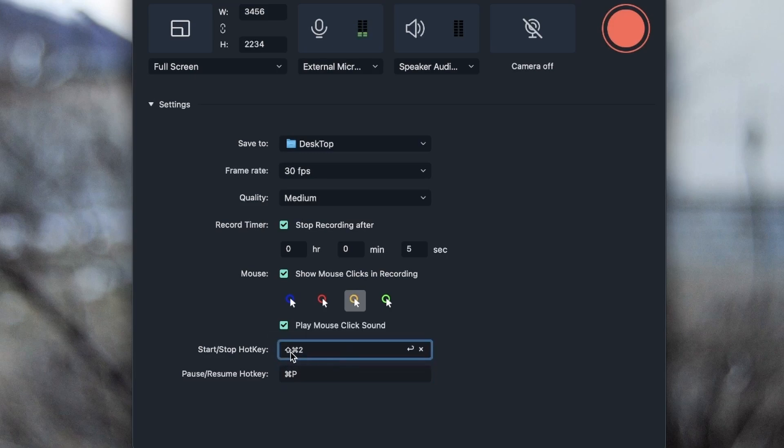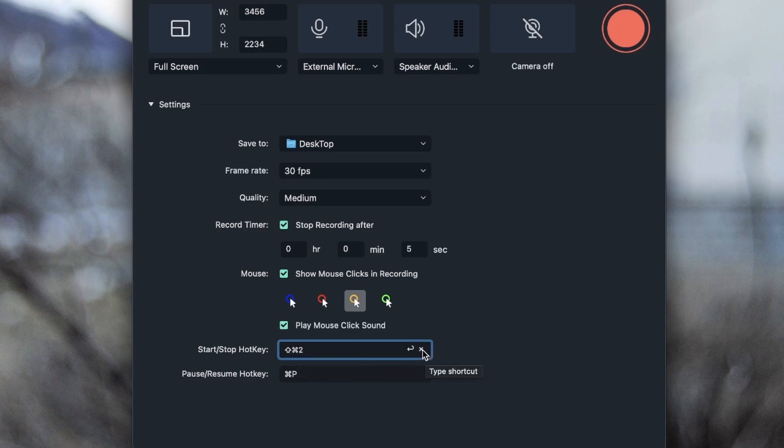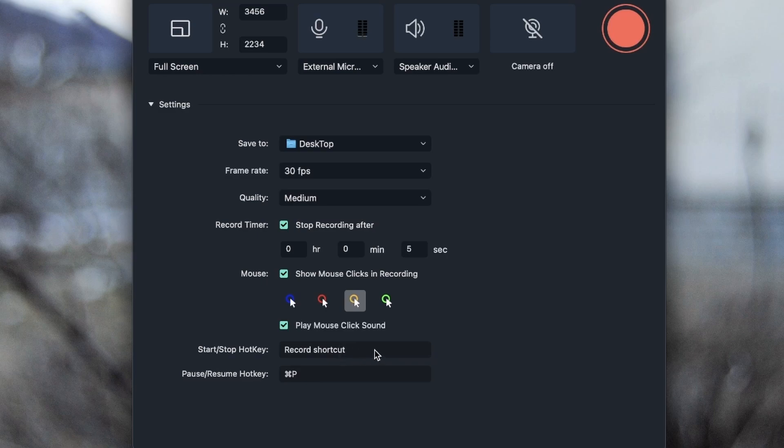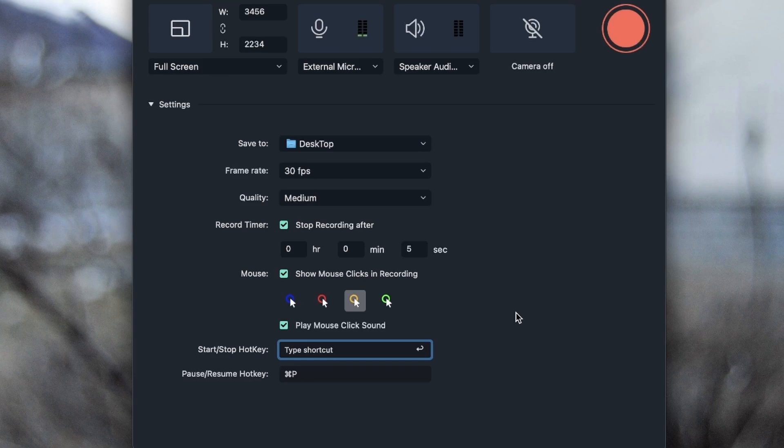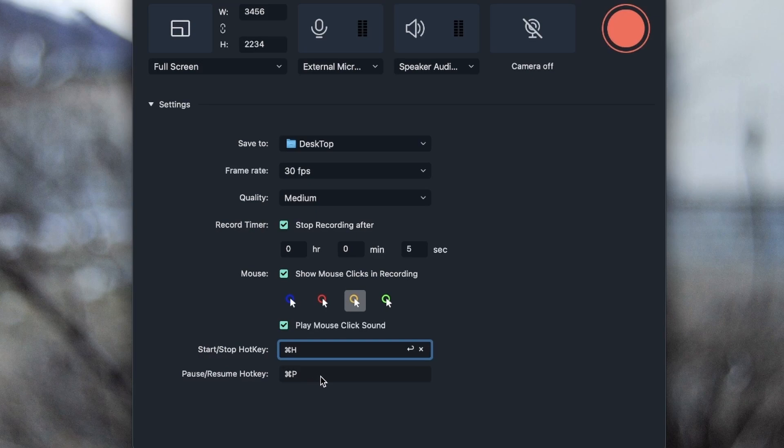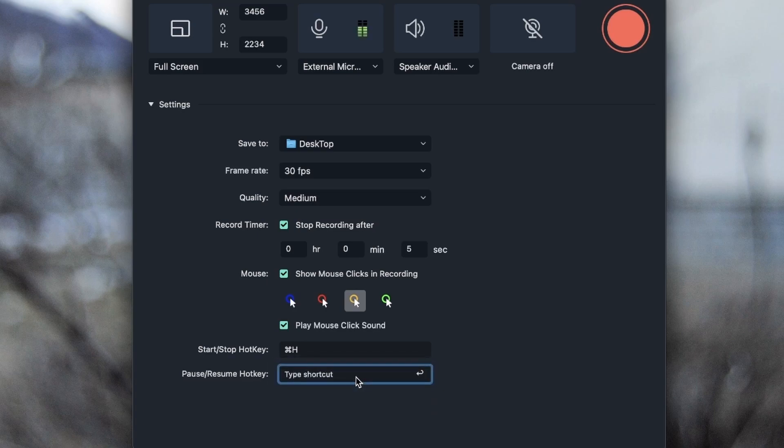Now you can set your own hotkeys, because these may be a little hard to remember. To do that, you would hit the X right here, select the box, and then hit X. Then you want to click this and hit the keyboard combinations you want for your start/stop hotkey. I'm going to do Command Edge. Now if I hit Command Edge, it's going to do exactly this. I can do the same thing for pause/resume. Let's hit X and go for maybe Command M.